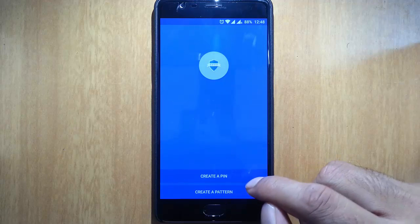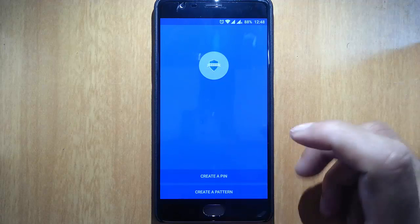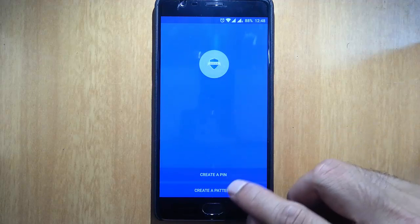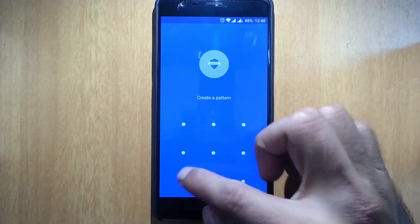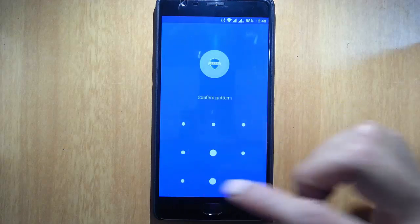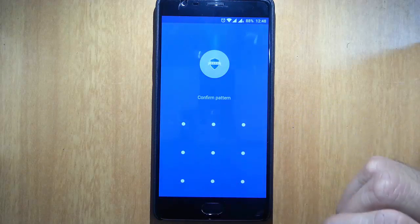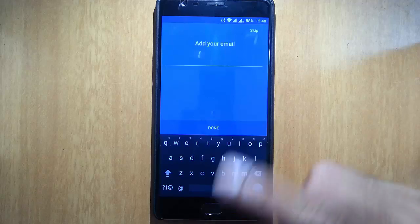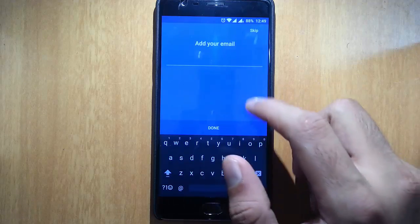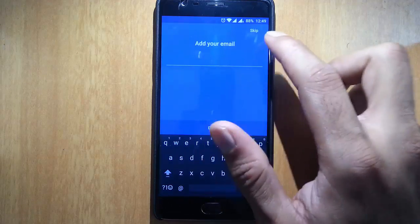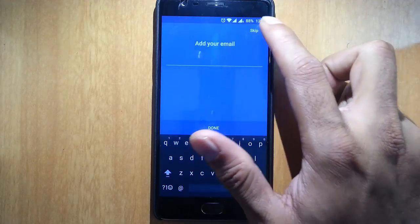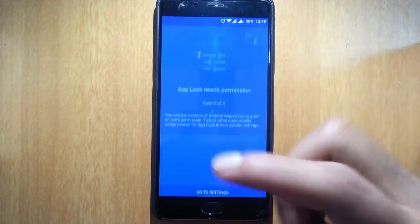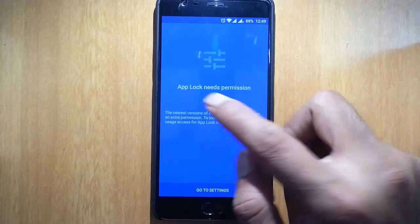First, it will ask for creating a master password. I'll go with the pattern. I'll give this as a pattern, confirm pattern. Okay. After that, if you want, you can give an email ID also. I'm not giving that one right now.